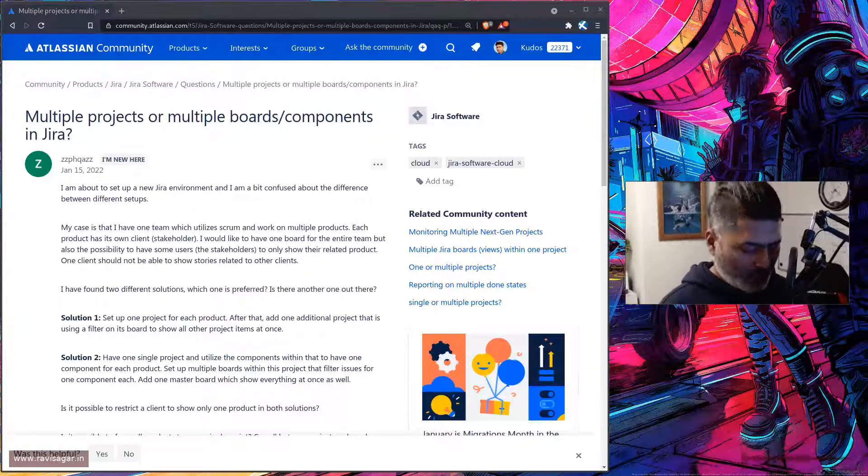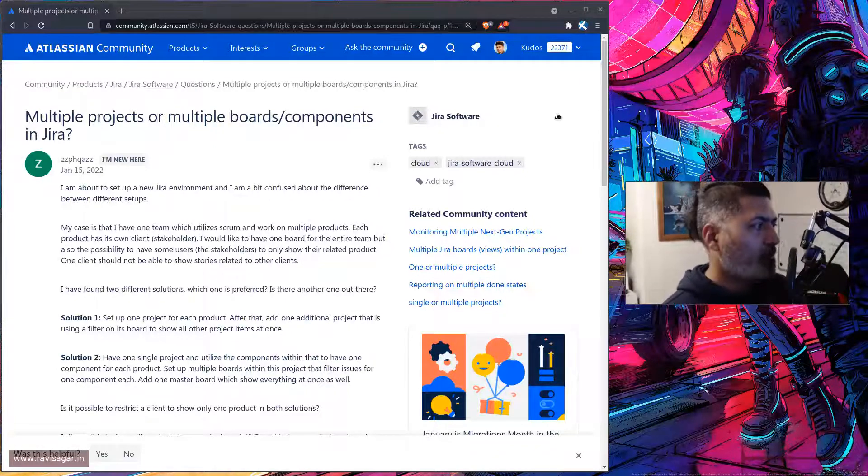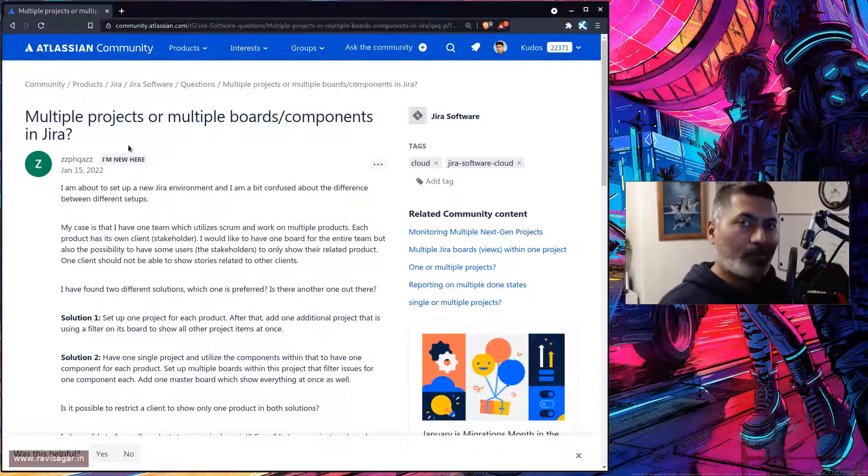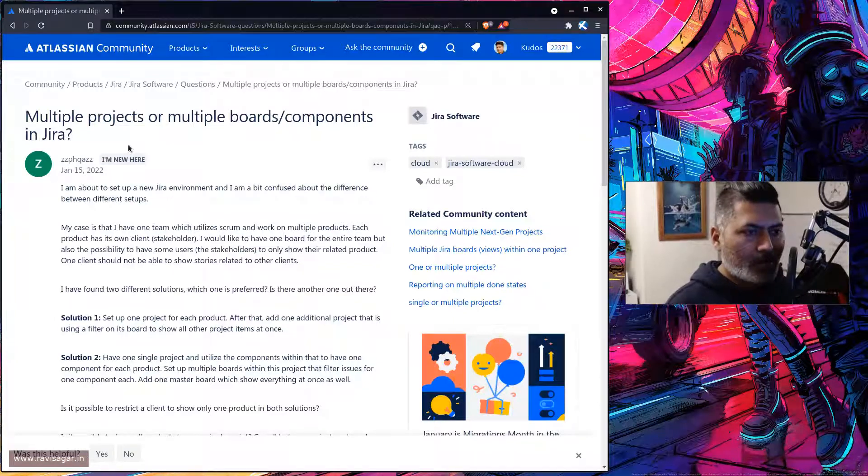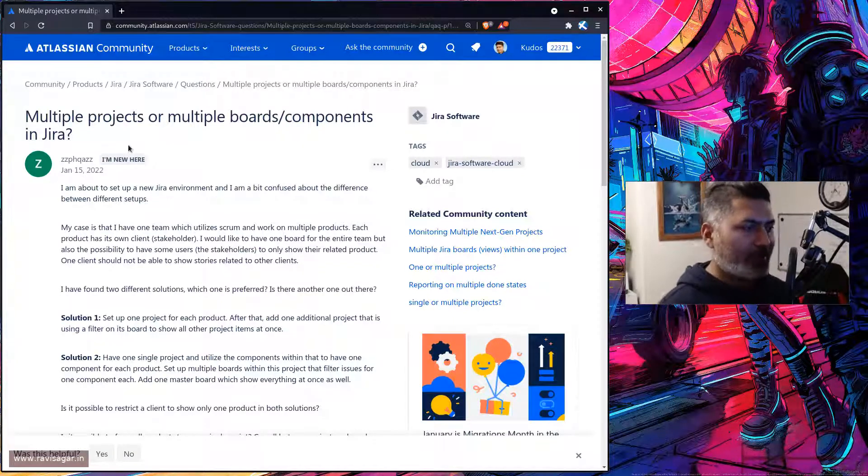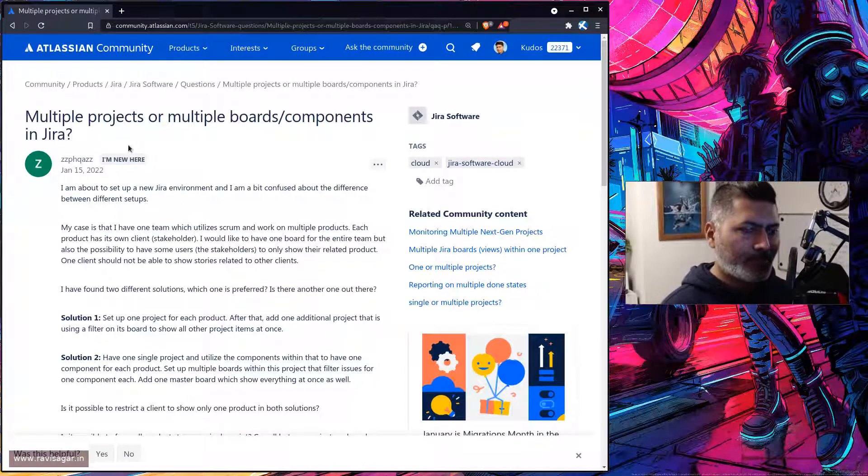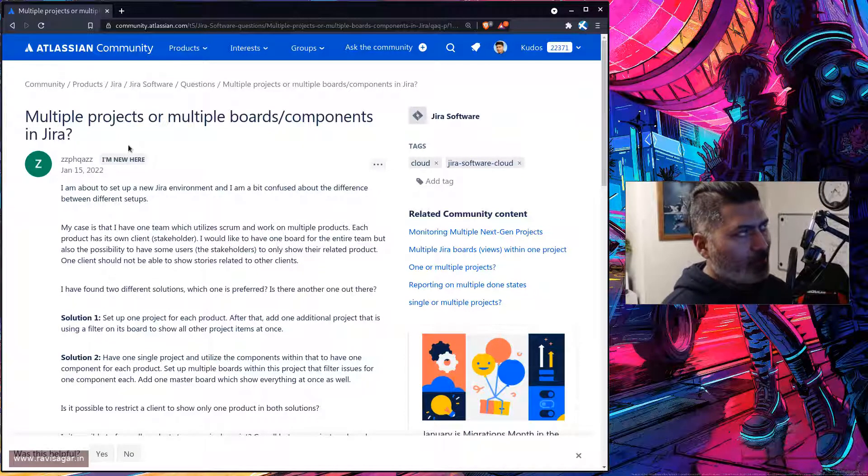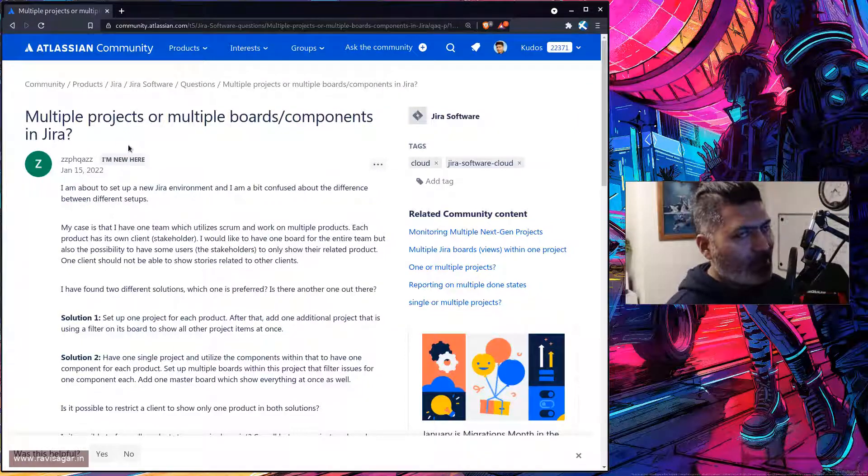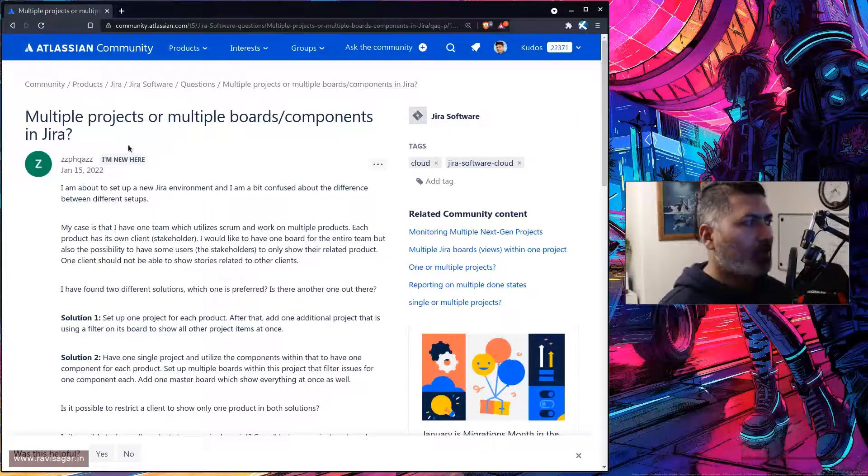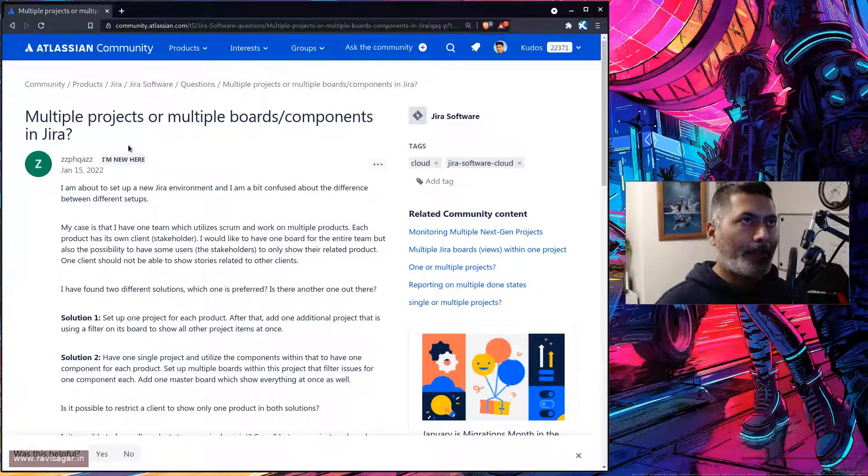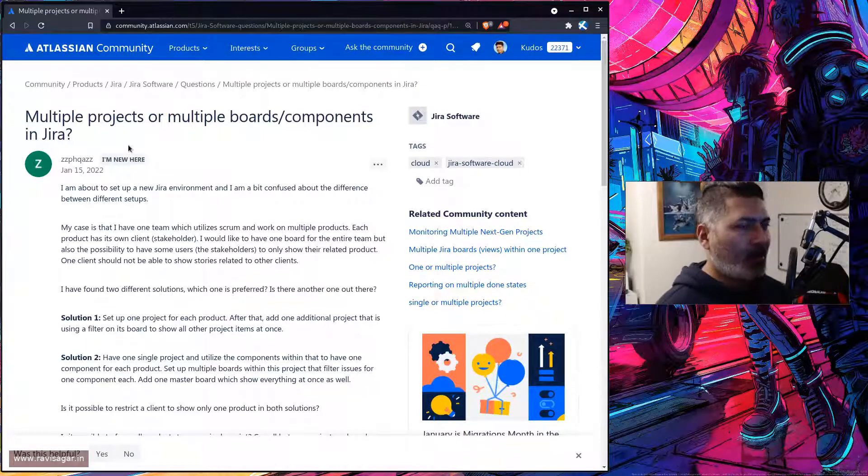Hello everyone. There was a question on the community today about a setup which I believe is very common when people are trying to do something similar with their clients. I will not read the whole question, but I'll give you the summary.